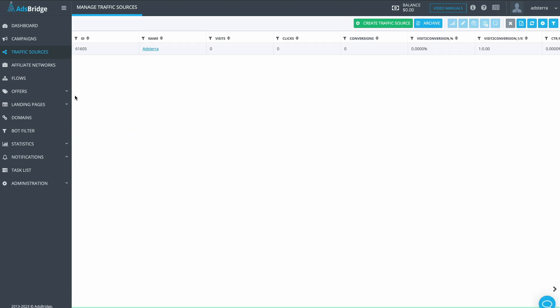Now we need to create a campaign. Campaign is the link where we will send traffic from Adsterra. Campaign in Tracker accumulates all offers and landing pages we use to analyze results and optimize the traffic from Adsterra.